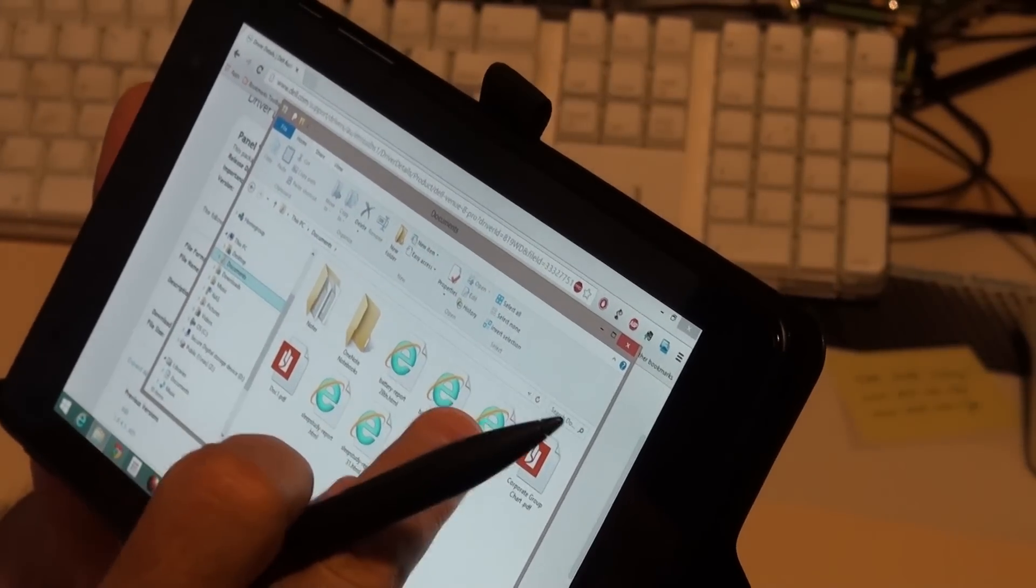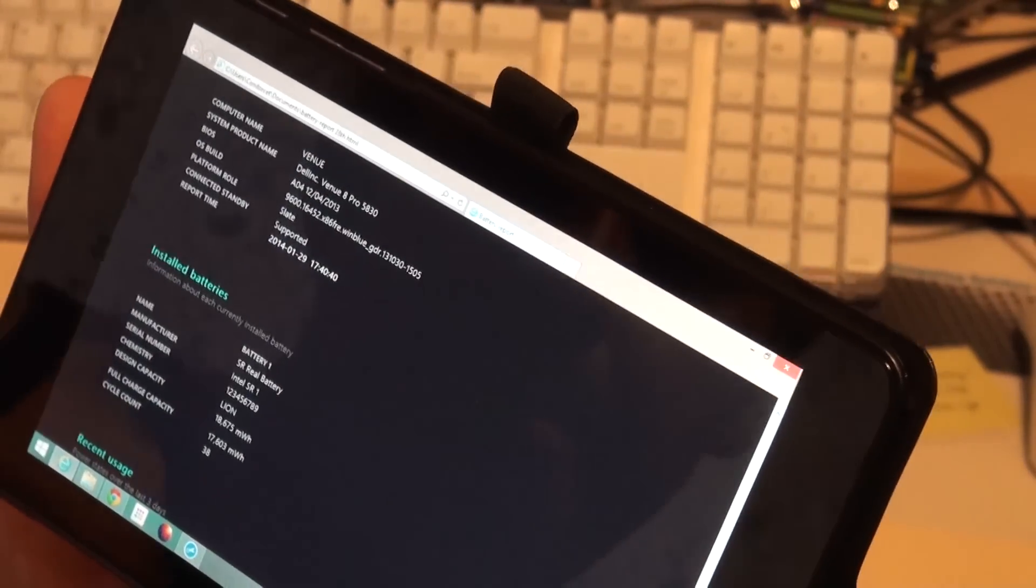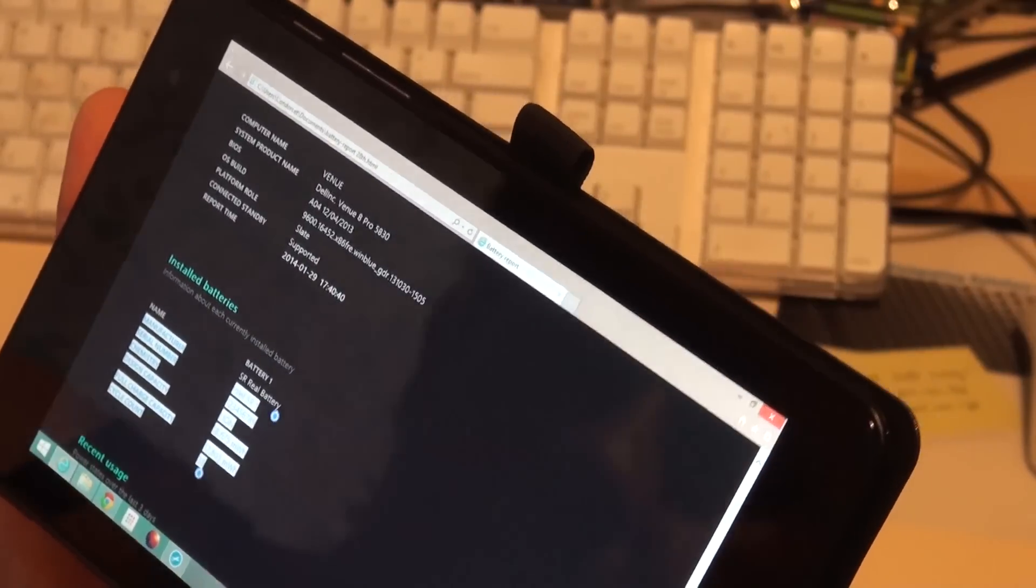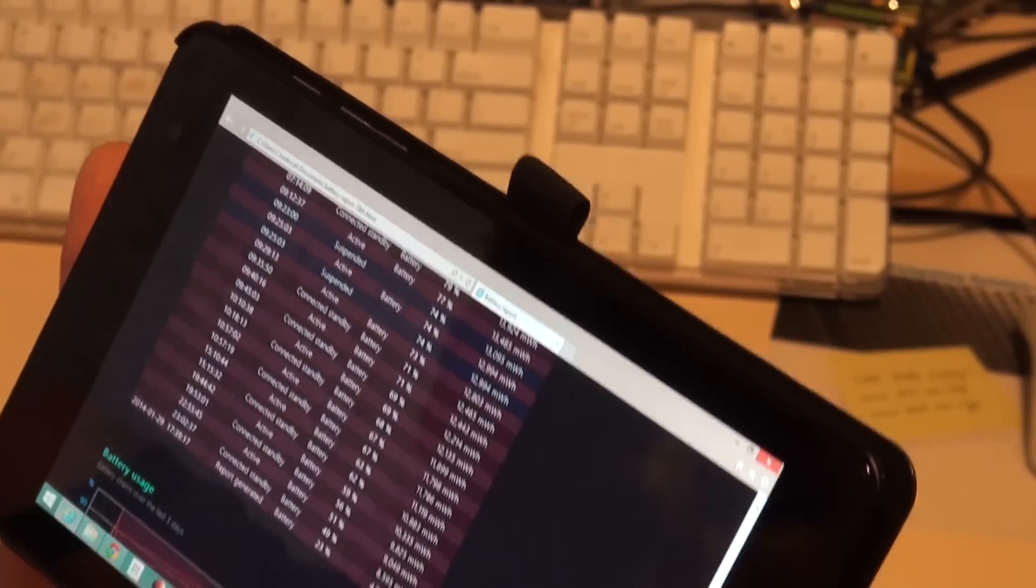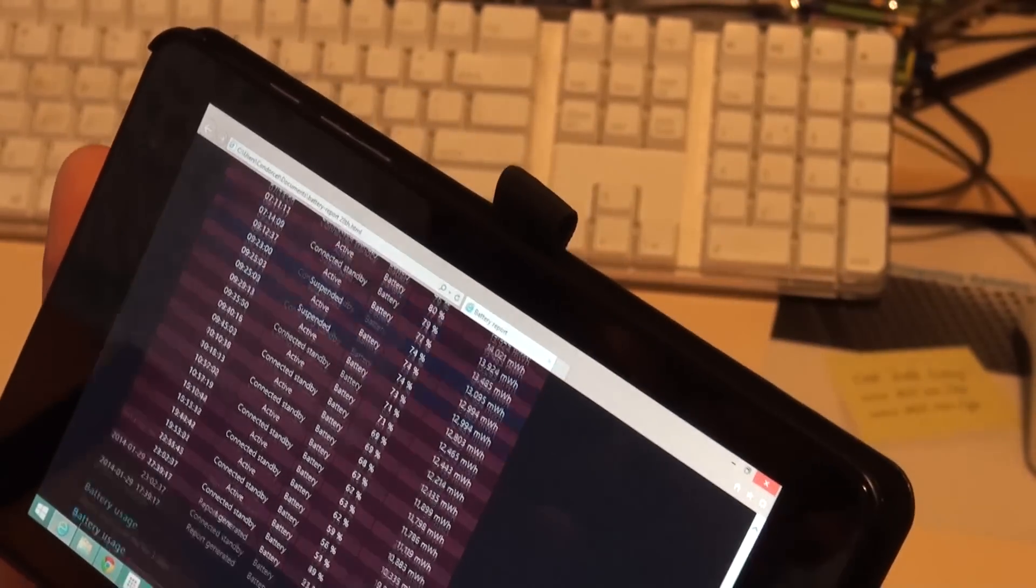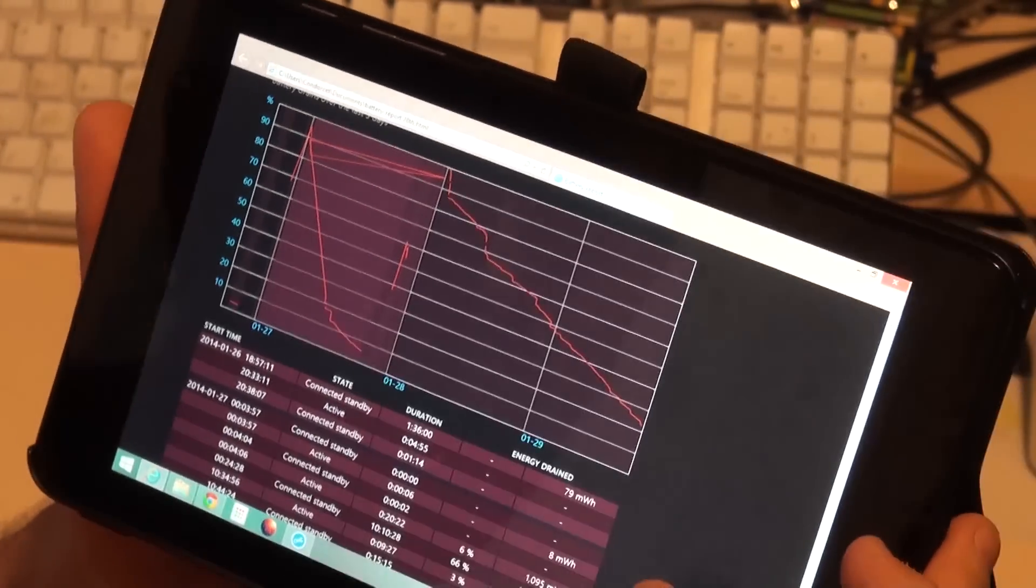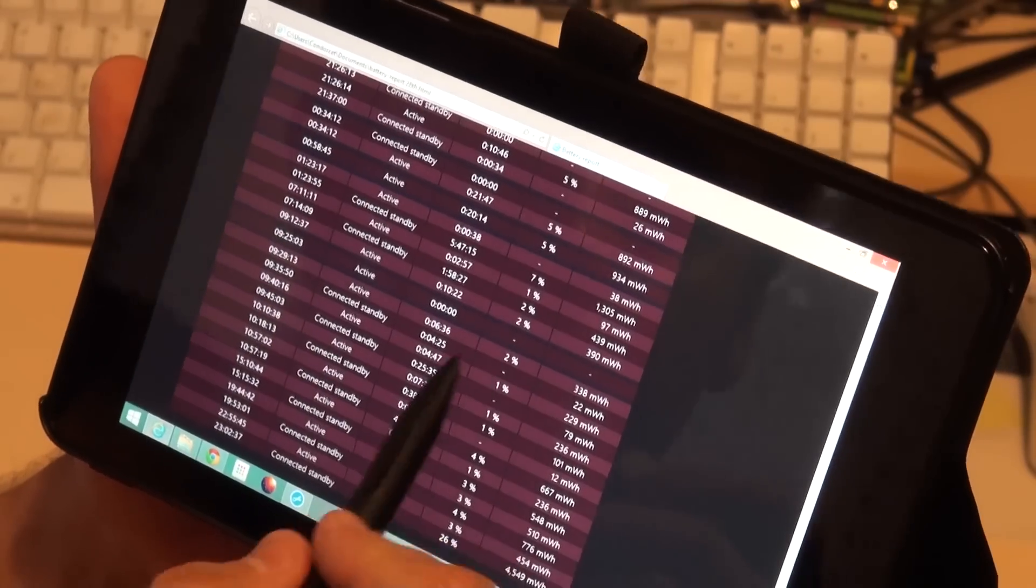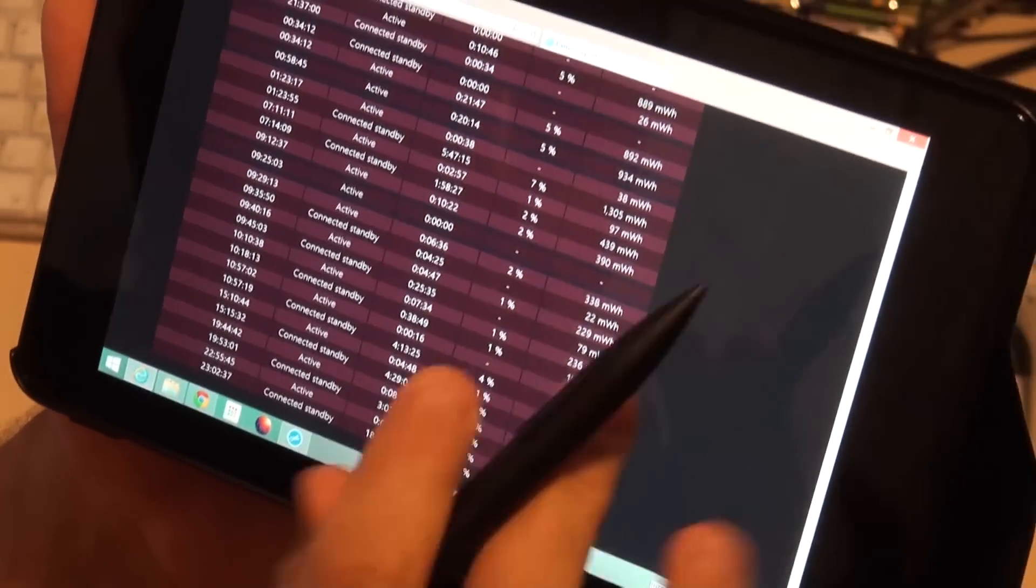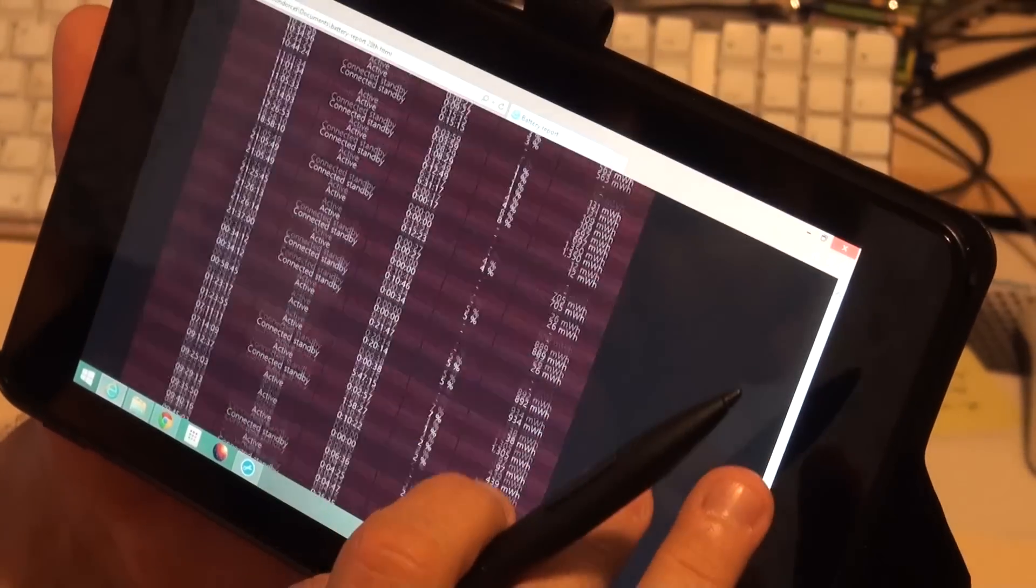I did a battery report on the 28th. You can see on this that connected standby suddenly started using, I mean it went in and out quite a bit, but you can see that it suddenly started using a lot of battery on connected standby. So I went from using a couple of percent to an 18 hour connected standby used 26 percent of the battery.